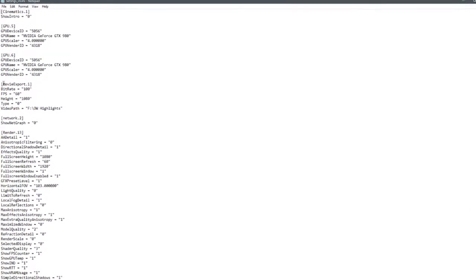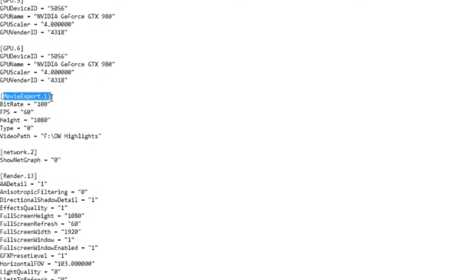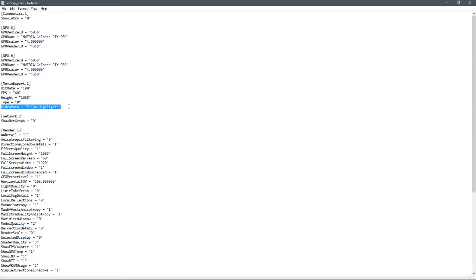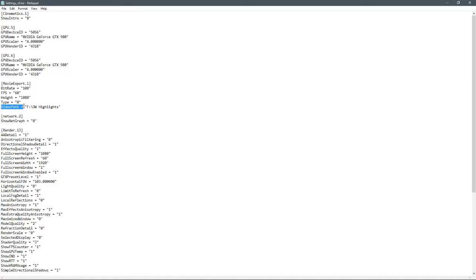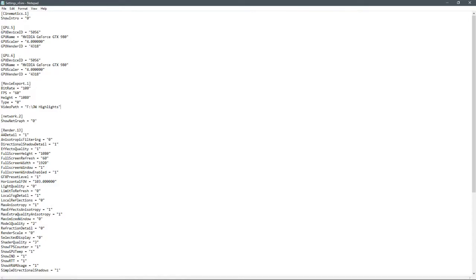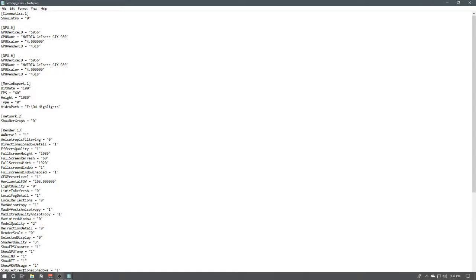In here this should pop up. Underneath the Movie Export.1 you're going to want to, there should be a Video Path, and if there isn't you should be able to just add this. I can't remember if I did or not. If there isn't this under Movie Export.1, just add this and I will put this in the comments so you can just copy paste. Make sure the spacing is all right. This here is just one space, hit one space and then the path. You want to make sure that the path is in these parentheses. If it's not in these parentheses it will not work.